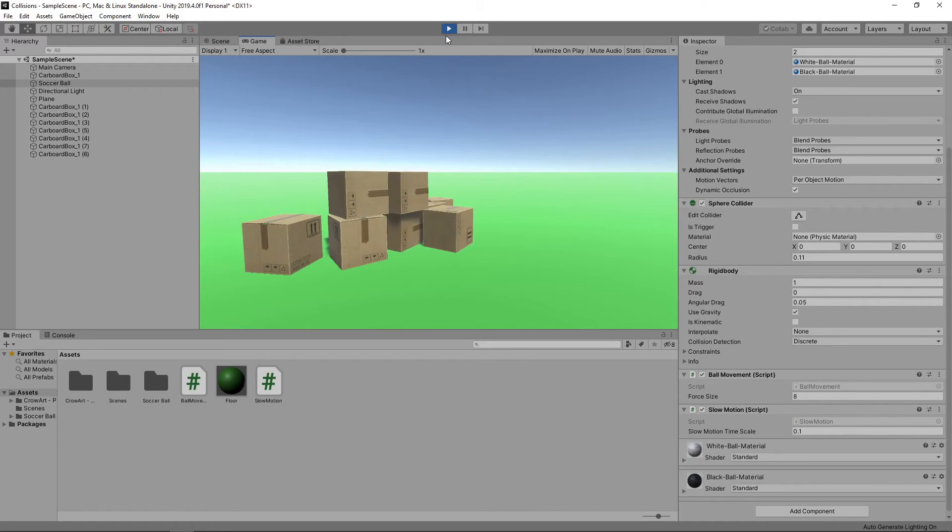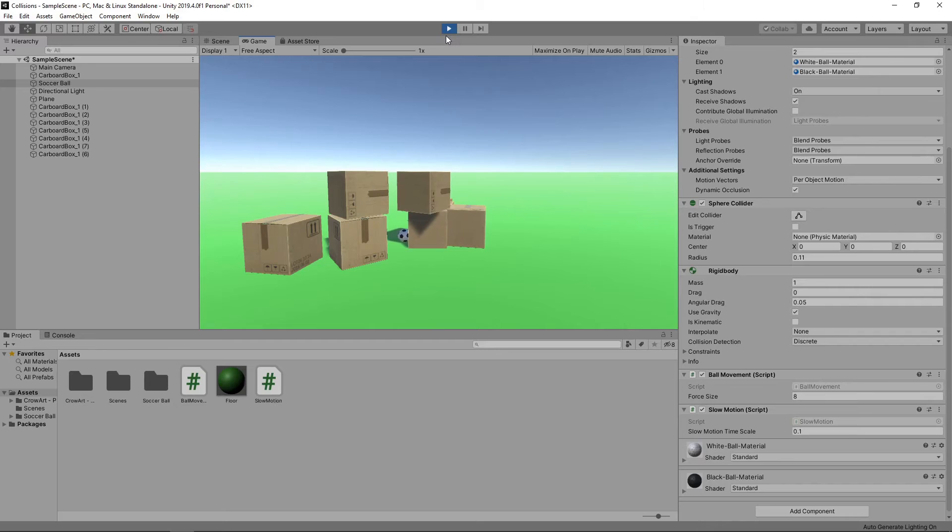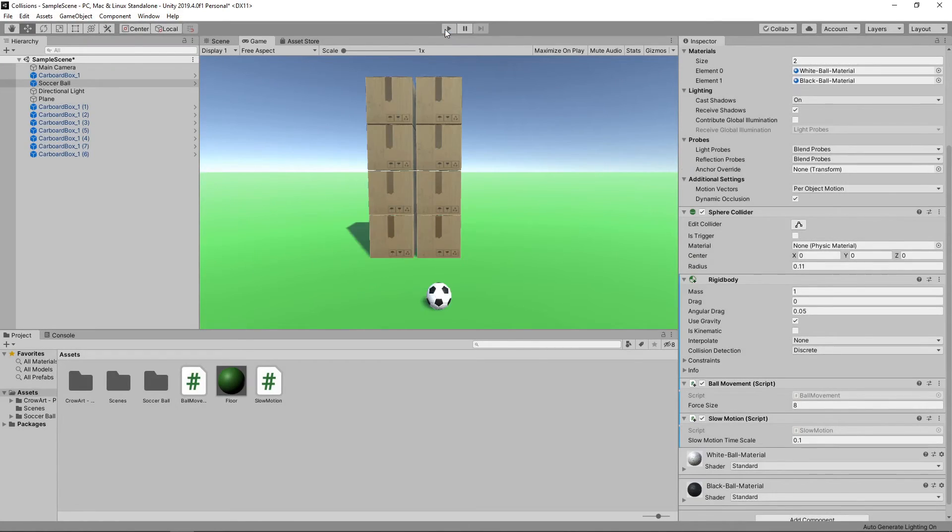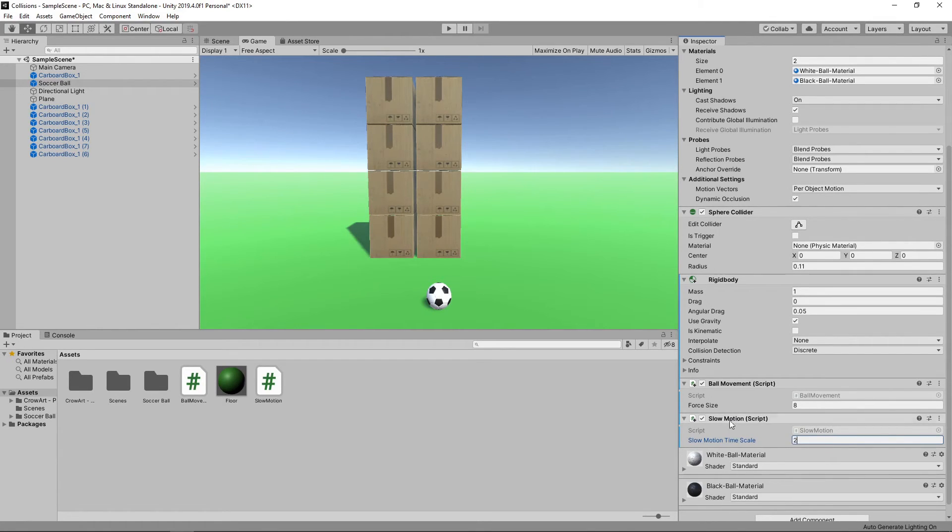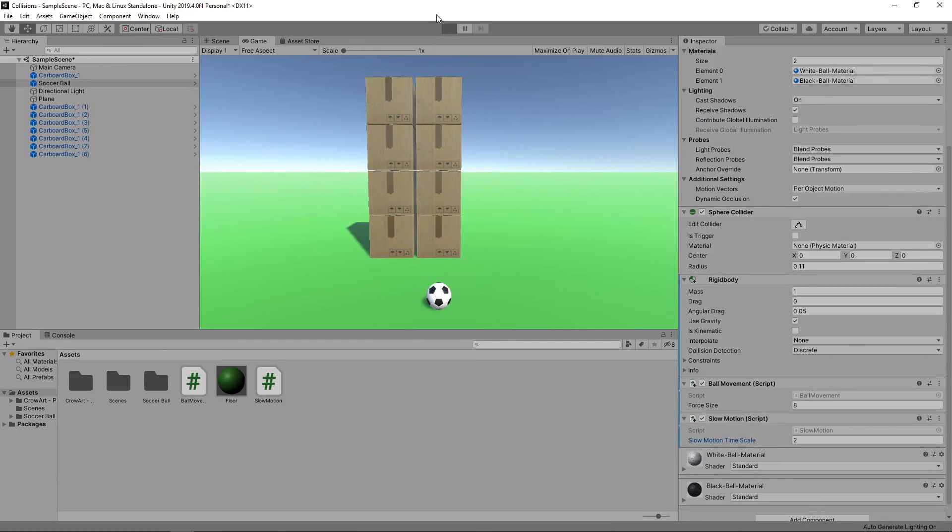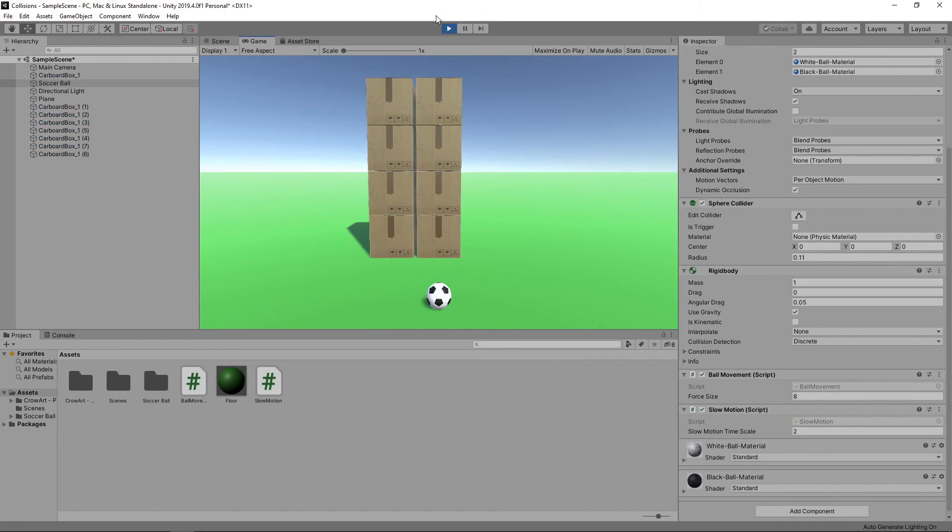We can play around with the scale value to create different effects. For example, let's set the scale value to 2. When we press the spacebar now, the game will run at double speed.